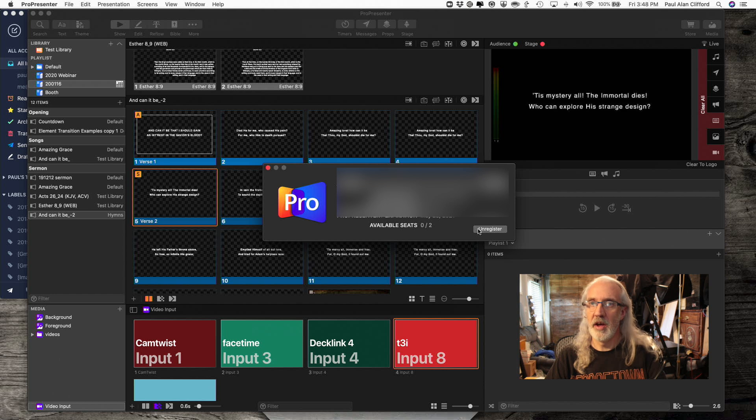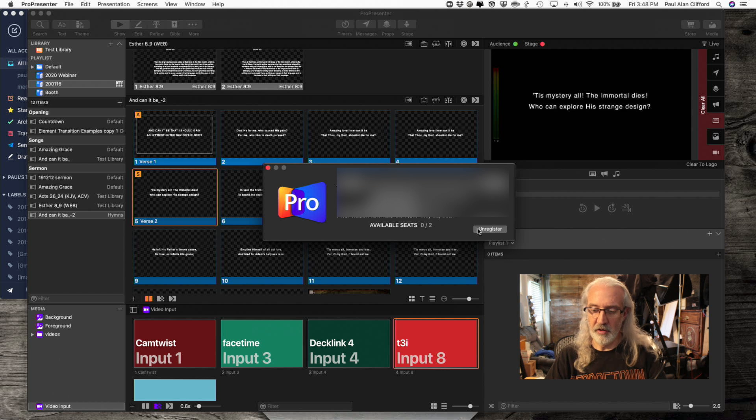So that is how you unregister and re-register your computer in ProPresenter 7.